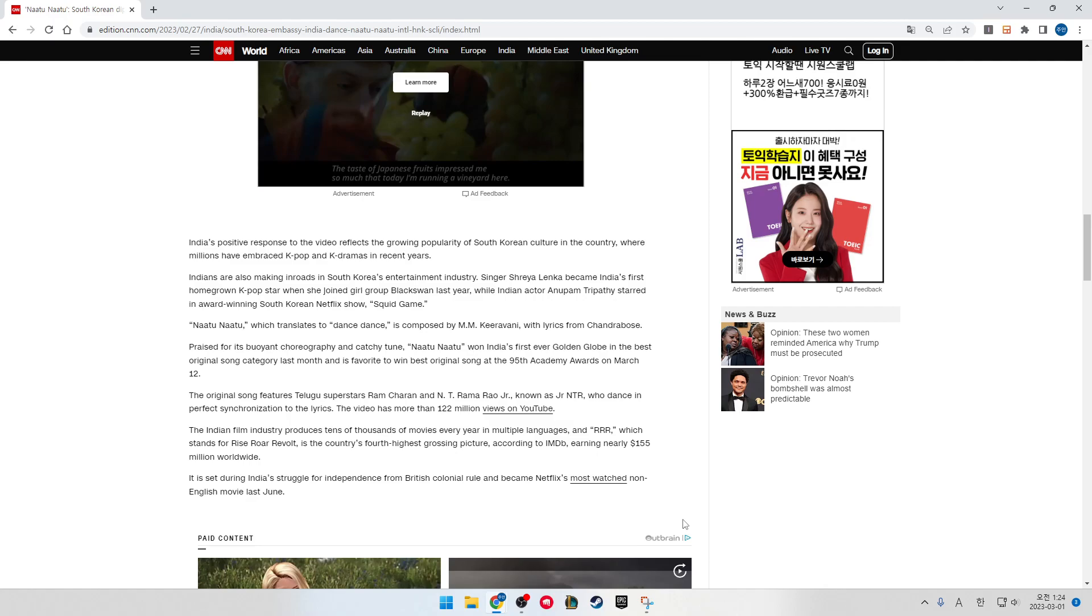Naatu Naatu won India's first-ever Golden Globe in the Best Original Song category last month and is a favorite to win Best Original Song at the 95th Academy Awards on March 12.